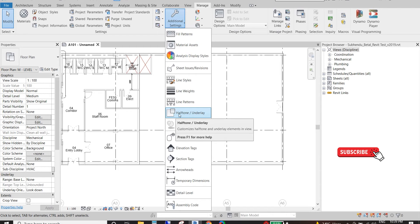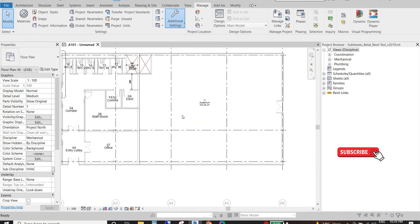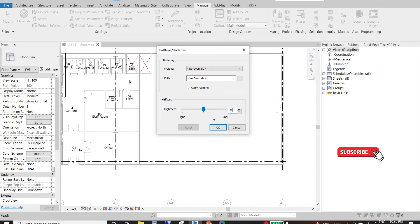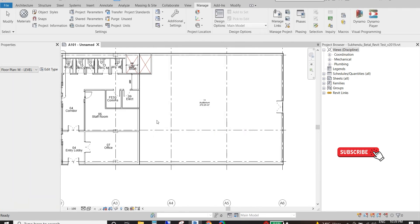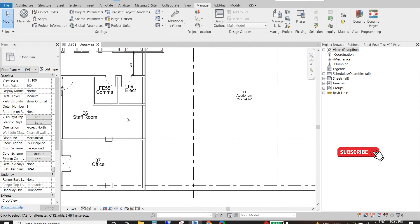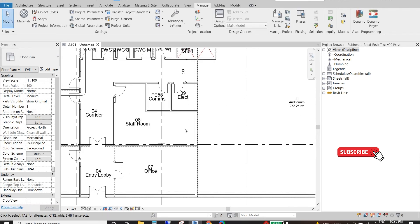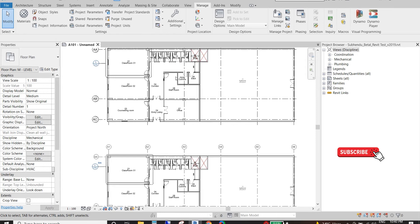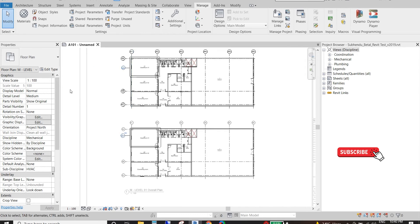Here, half tone and underlay option. We need to click here and as you can see we have brightness. We can customize the brightness from here. Let's suppose I want it as 80 percent brightness, click okay. See, the link file becomes much darker here.